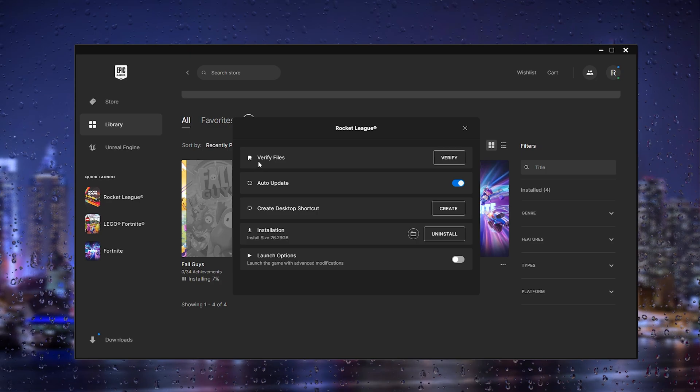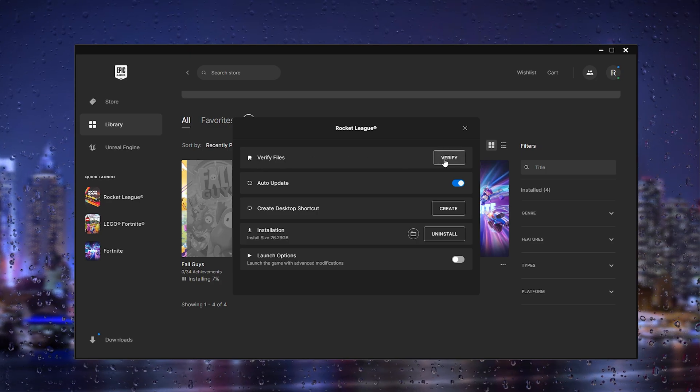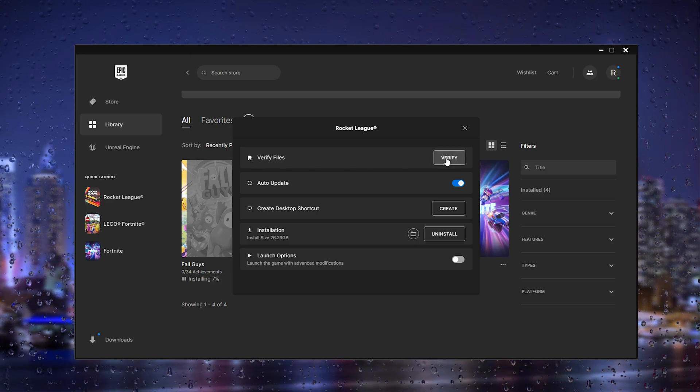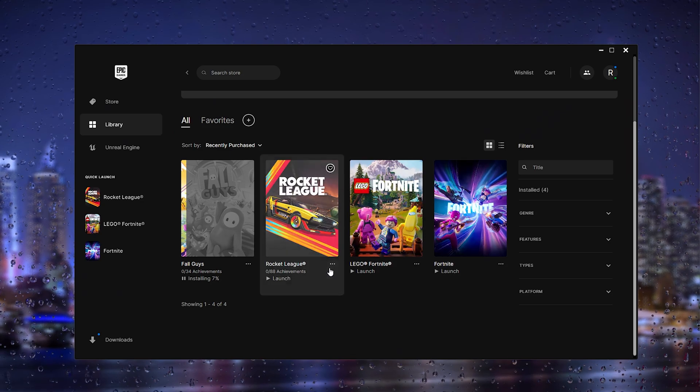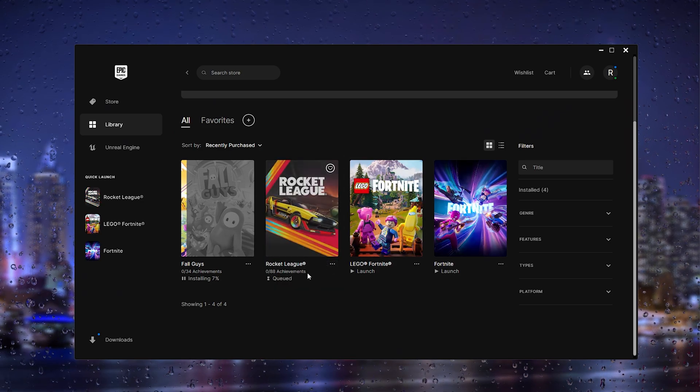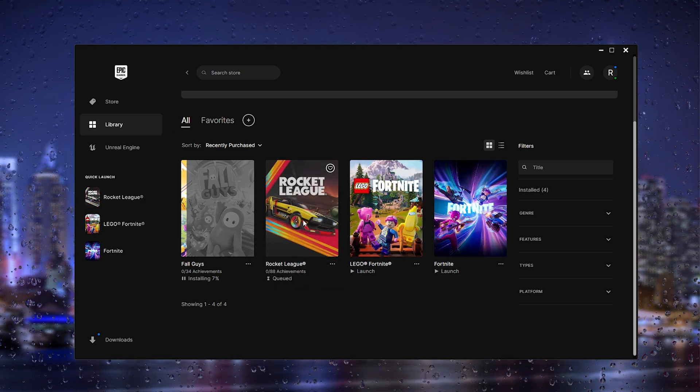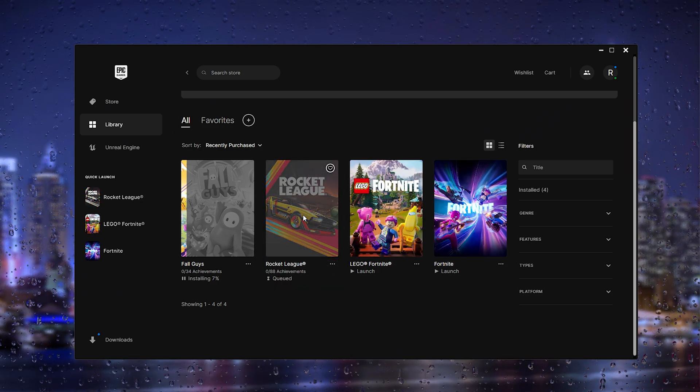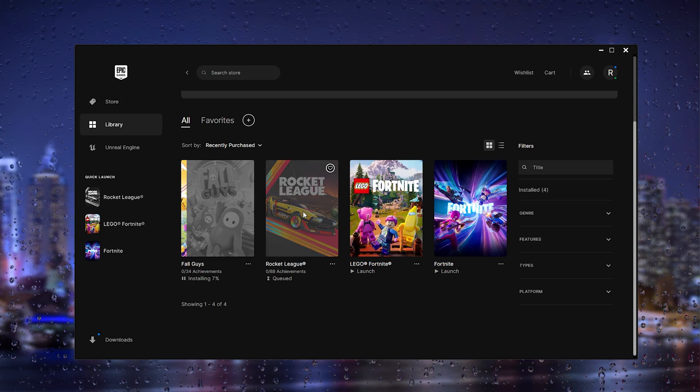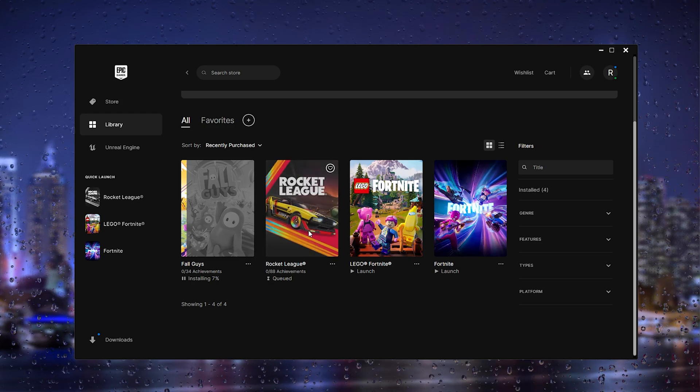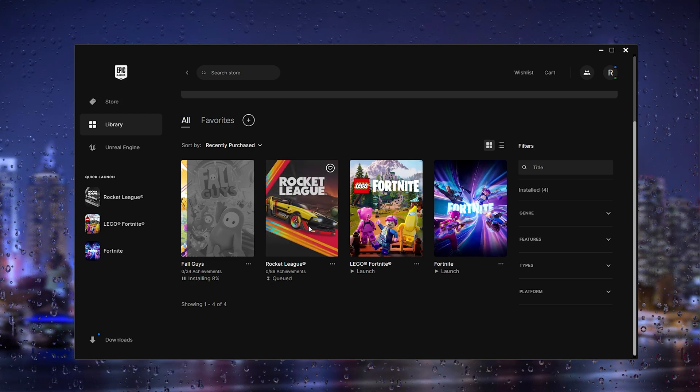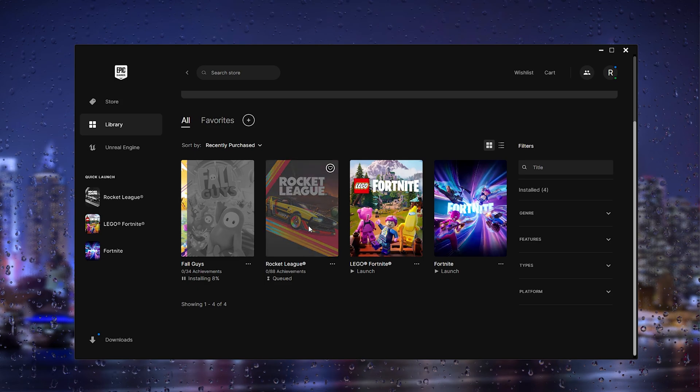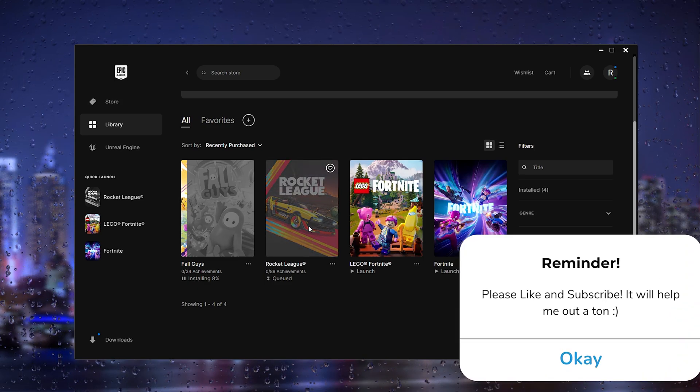What we'll do next is actually verify the file, so simply press verify and this will check and verify the files of Rocket League. If you have missing files, Rocket League will do a re-download and download the missing files.